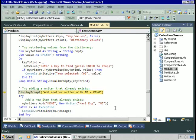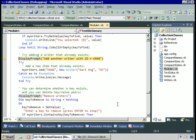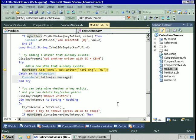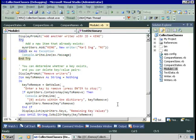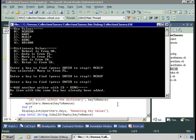Let's try adding a writer that already exists. Inside a try-catch block, I'll try to add a new writer with the same ID as an existing entry — 'KenG'. This must fail. It fails because you can't have two items with the same key in the same dictionary. And that's exactly what we see: 'An item with the same key has already been added.'